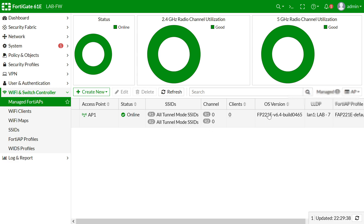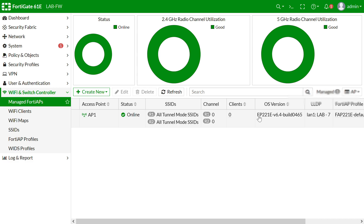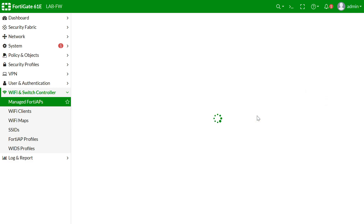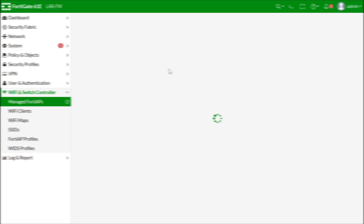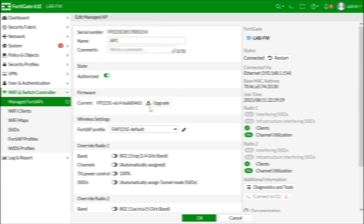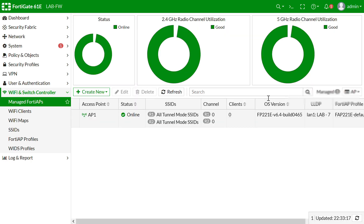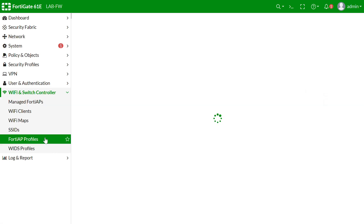If the AP and FortiGate have different firmware versions, you will get a notification here and can upgrade directly from FortiGate. You can also double-click and use the upgrade option. Right now my FortiGate and FortiAP are both on version 6.4, so we are good to go. Now we will create the custom AP profile.